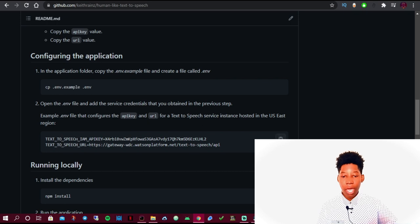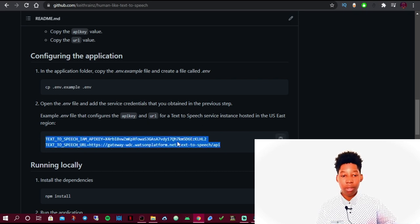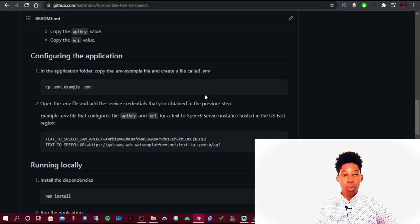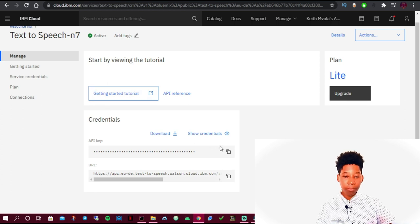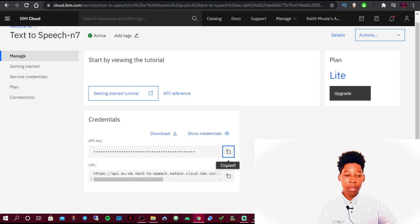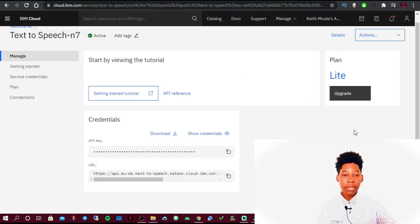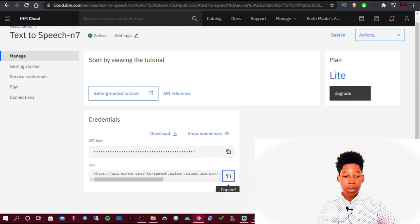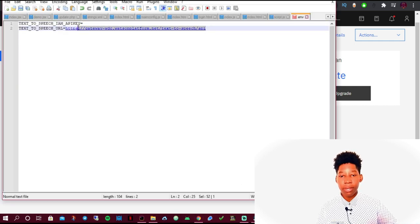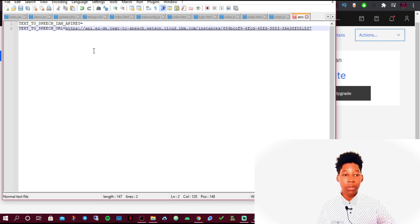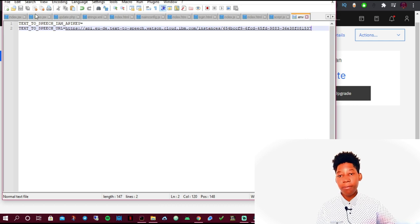Copy the template content and paste it into the .env file. Then go to your IBM credentials, copy the API key, and paste it in place of the existing placeholder. After that, copy the URL from IBM and paste it in place of the existing URL placeholder. The reason I'm not showing my actual API key is so none of you can access it and use up my credits. When done, click Save.